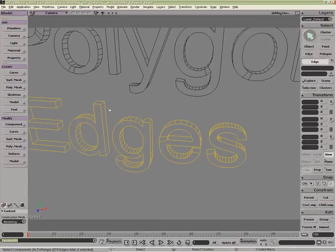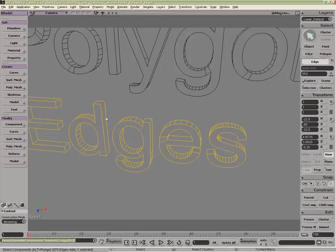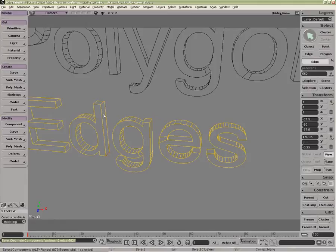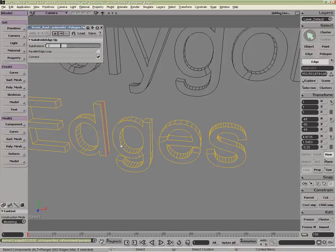The other thing for edges is sometimes you'll want to be able to just simply put a subdivision straight down here. If you want to do a subdivision on just one face, then you'll have to select like that. Shift D is a quick way of doing subdivide edge or subdivide polygon. It's the same hotkey.